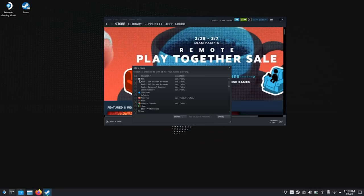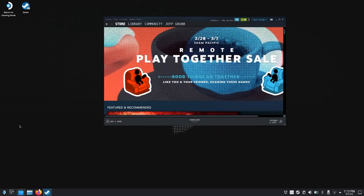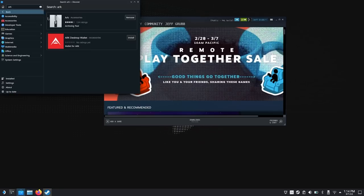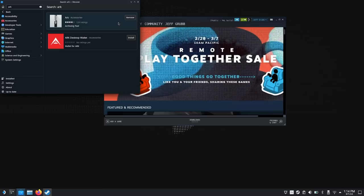I'm going to add Arc as well — Arc is an important tool. Arc is an archiving tool you can grab from the Discover Store. Once you have the keyboard, just start typing things in. Type in ARK, hit enter — it's an accessories, archiving tool. Add this. This enables you to unzip files, whether they're in 7-zip or zip format.